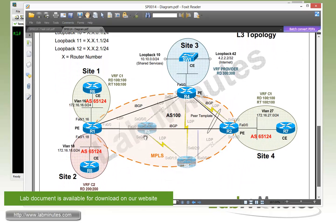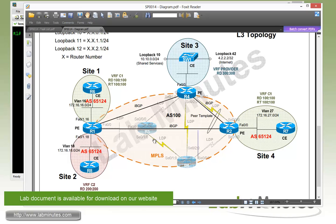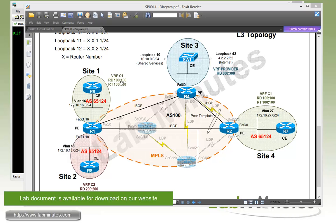For our layer 3 topology, we have our core MPLS with the three P routers R1, R2, R4, and two PE routers R3 and R5. We have already configured some of the MPLS customer C1 and C2 with the customer VRF C1 on site one and four, and the customer VRF C2 on site two.